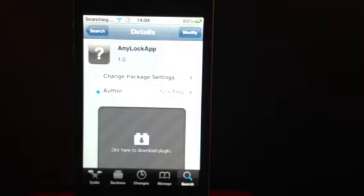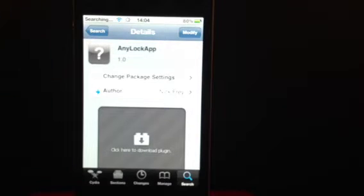Hey YouTube, Mickey Tech here, just a quick look at Insidia Tweak AnyLockApp.